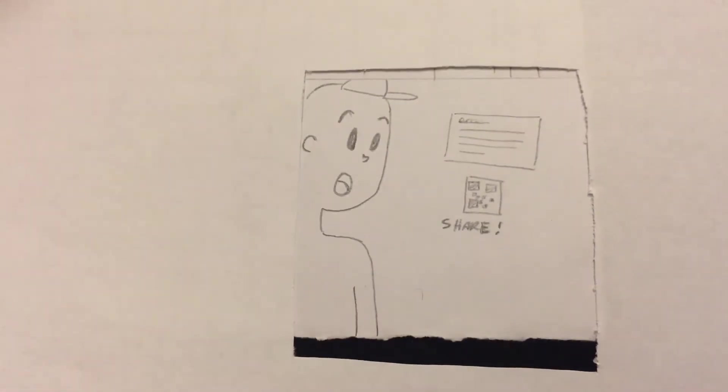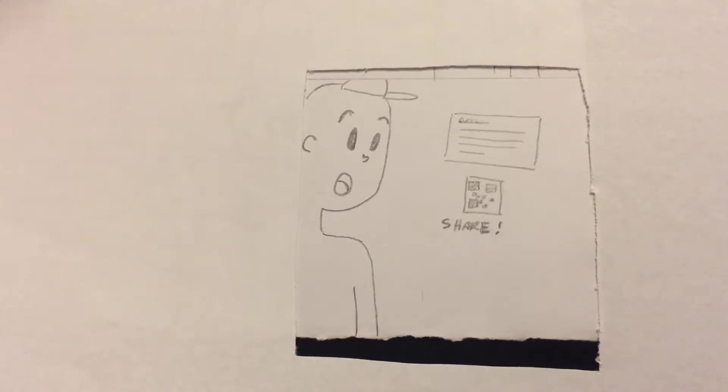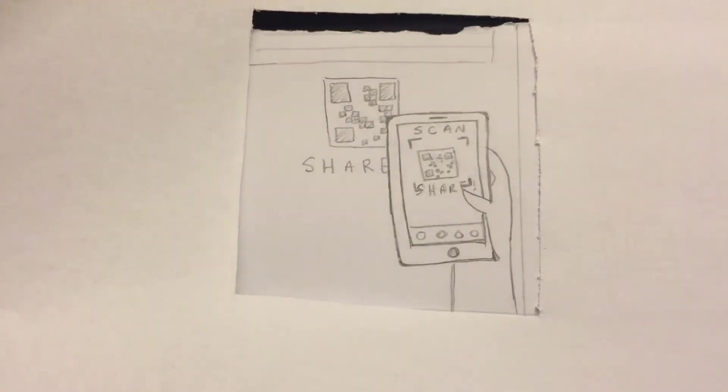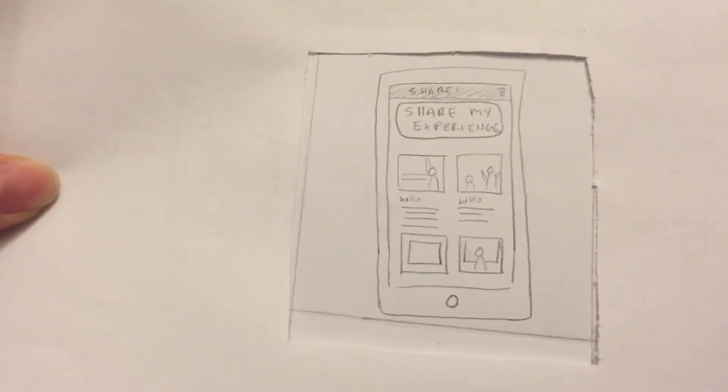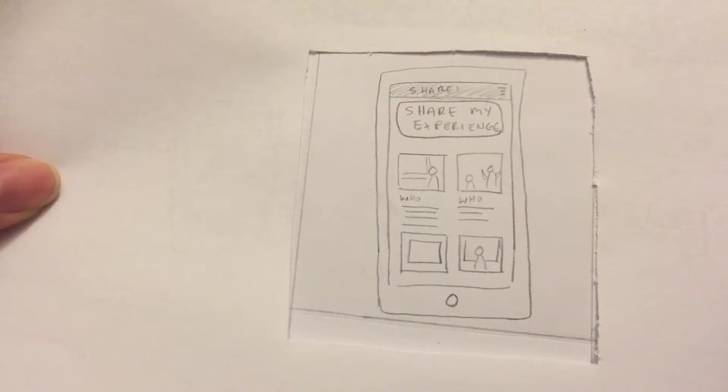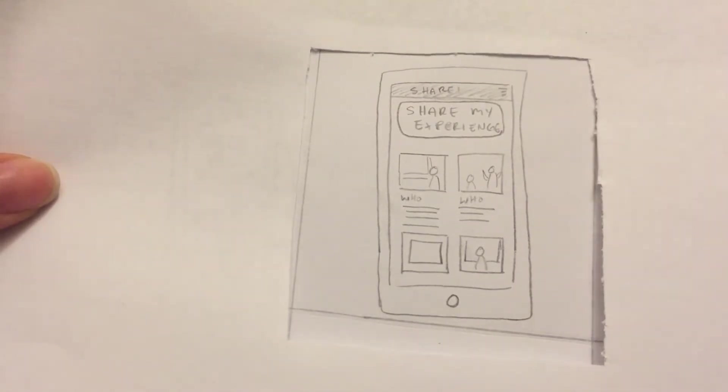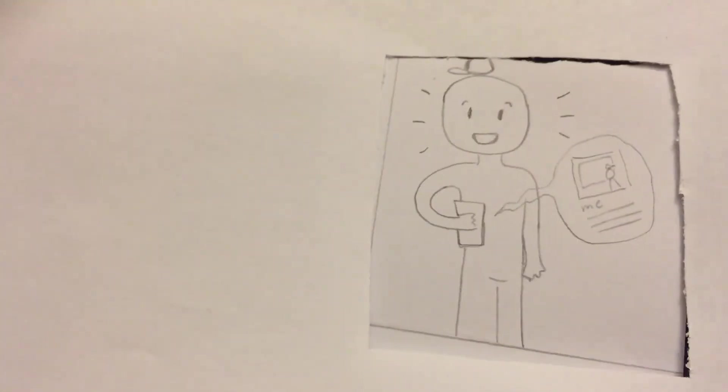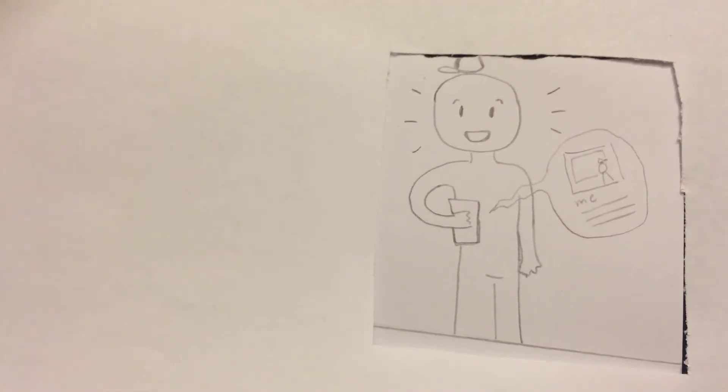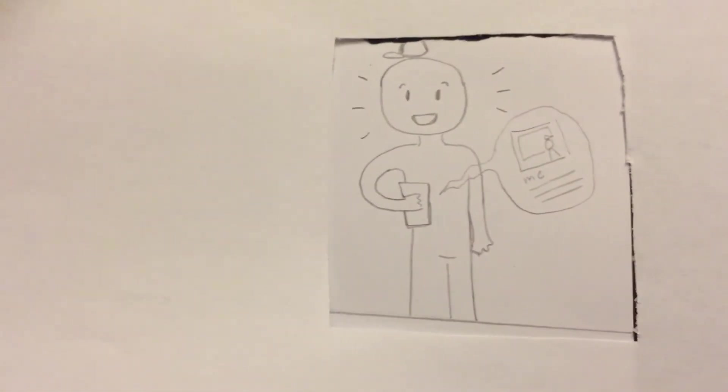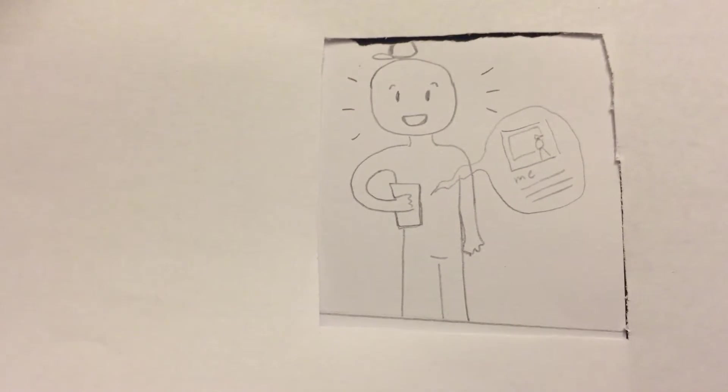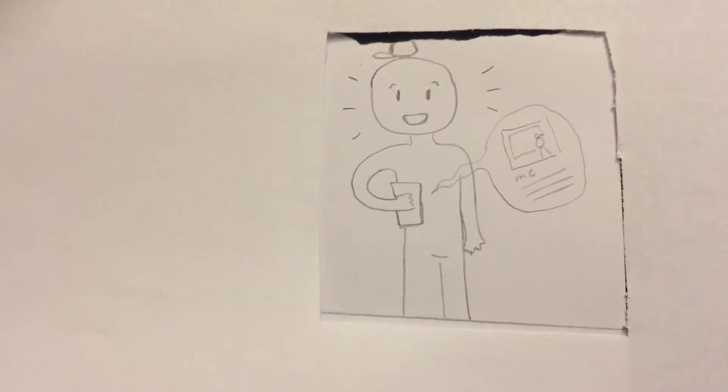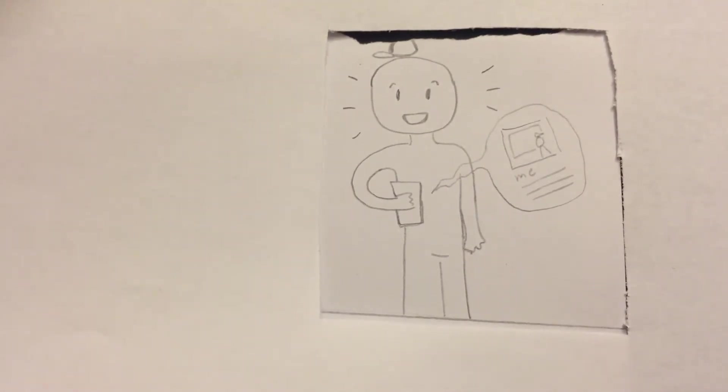Tom sees that there's a share QR code underneath the description of the artwork. Tom scans the QR code underneath the art description and he is taken to a website where he's able to share his experience and see everybody else's experience. And now Tom is happy because he can share his experience and see other people who are really interested in specific pieces of artwork.